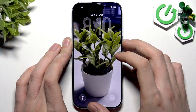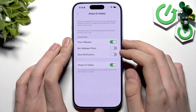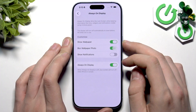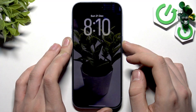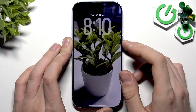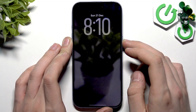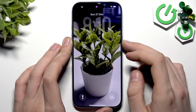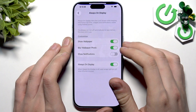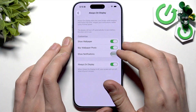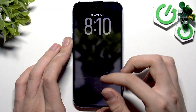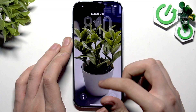We can see our flower wallpaper in the Always On Display. If we enable 'Blur Wallpaper', the wallpaper photo is blurred after some period of time. There is also a 'Show Notifications' option — notifications would be shown here when received.